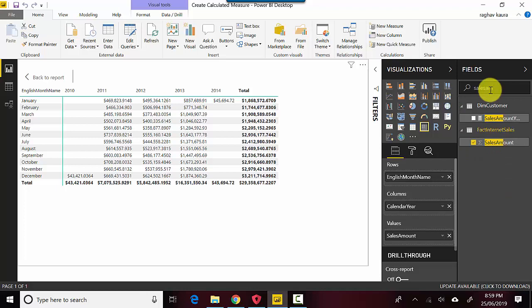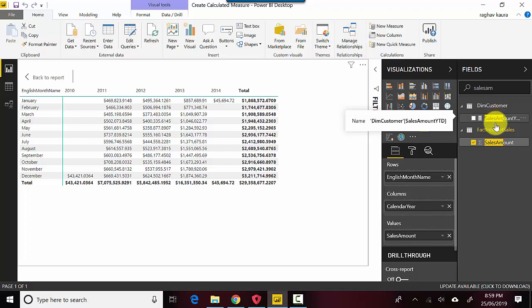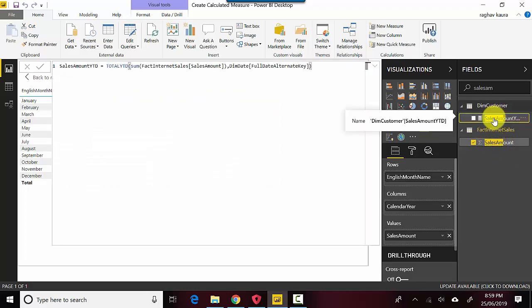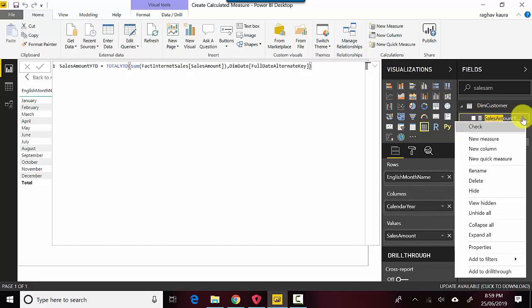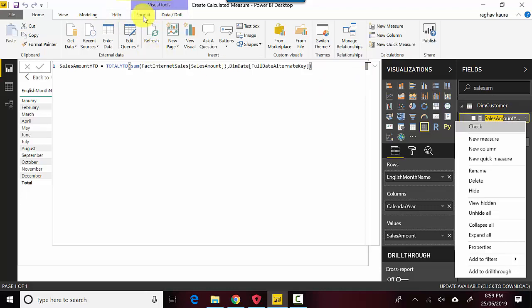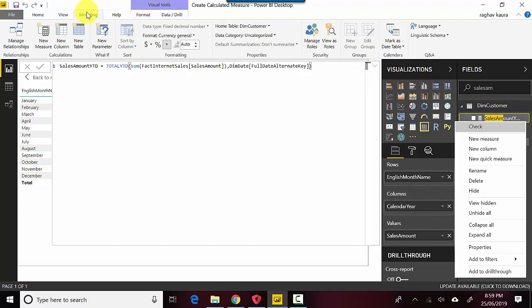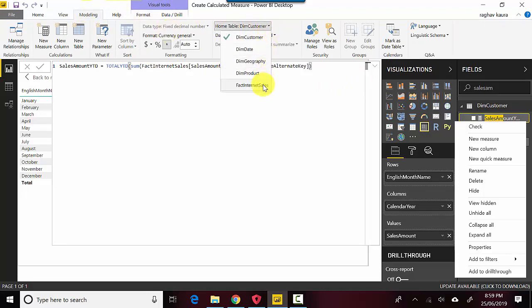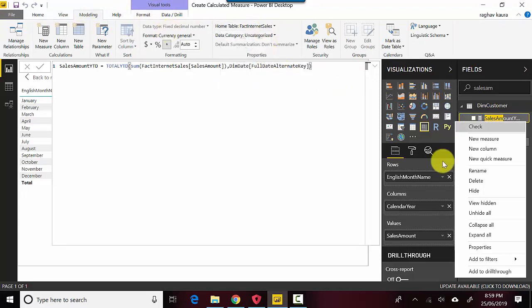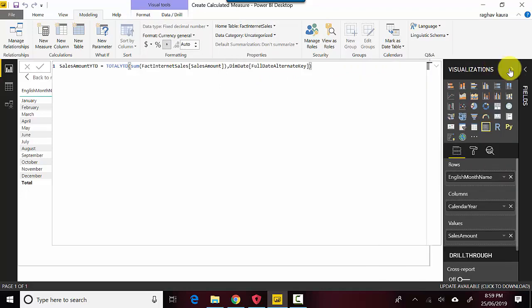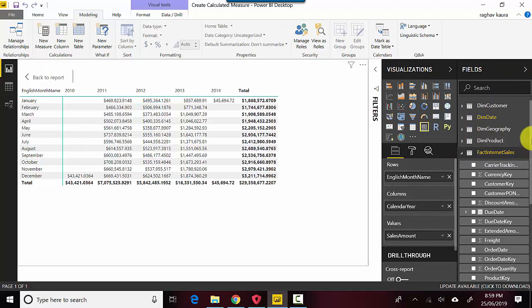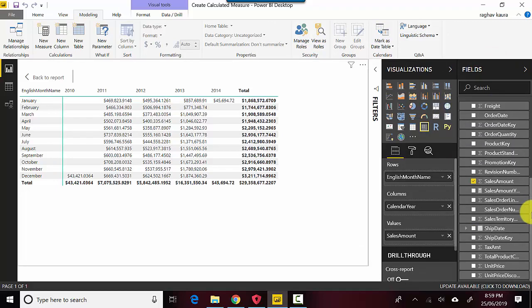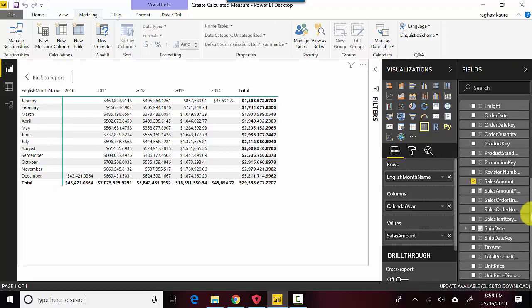What it's done is it's basically put it in the Dim Customer table, and it doesn't matter where it gets put. I can probably drag it and put it into the Fact Internet Sales table. I can change the home table to Fact Internet Sales, and now this sits in the Fact Internet Sales table as you can see.